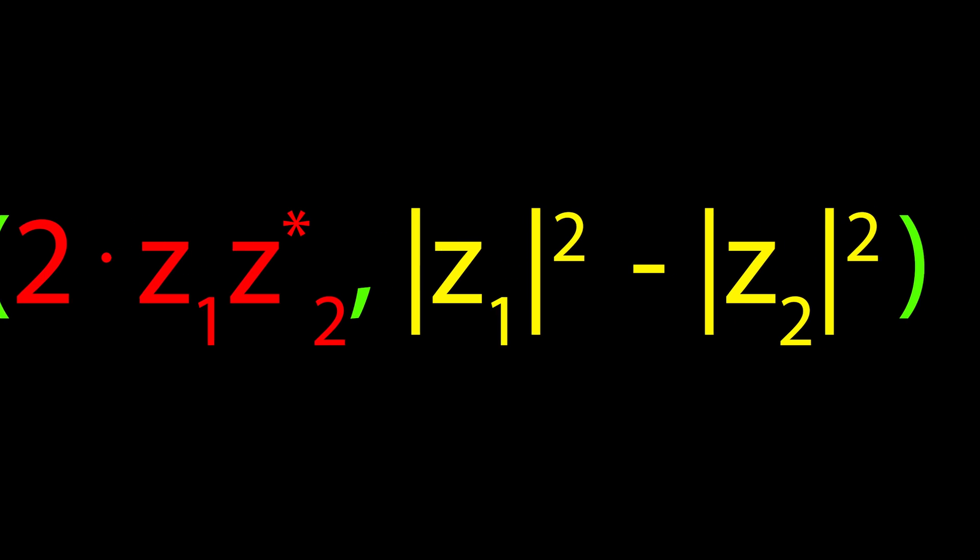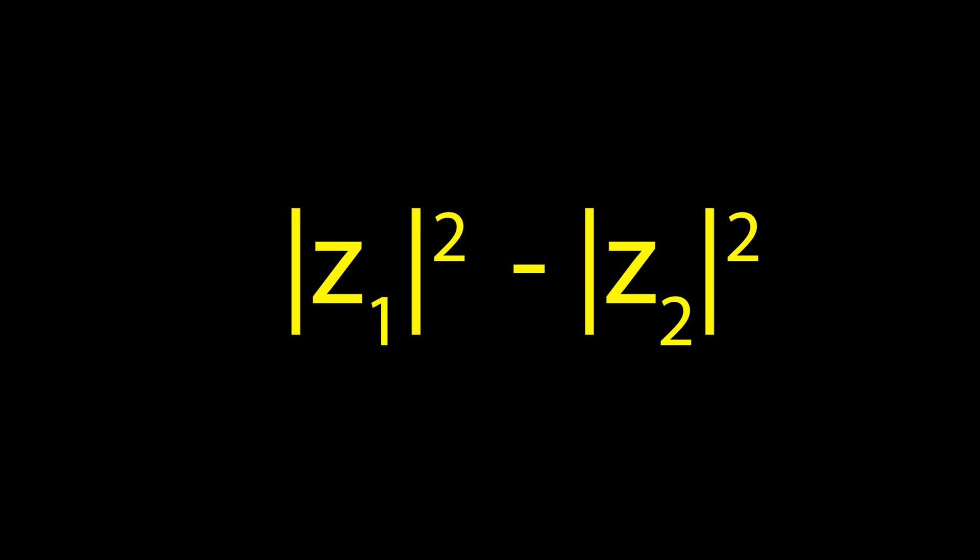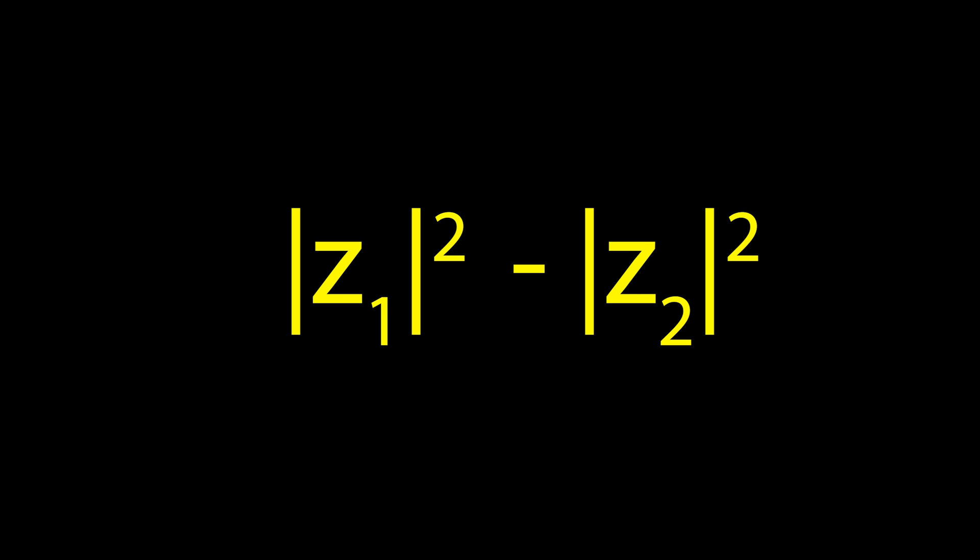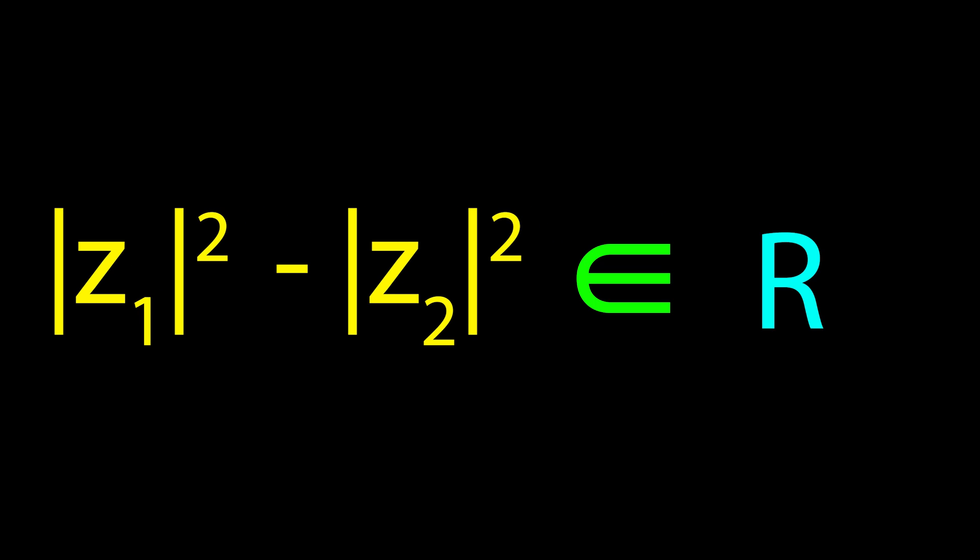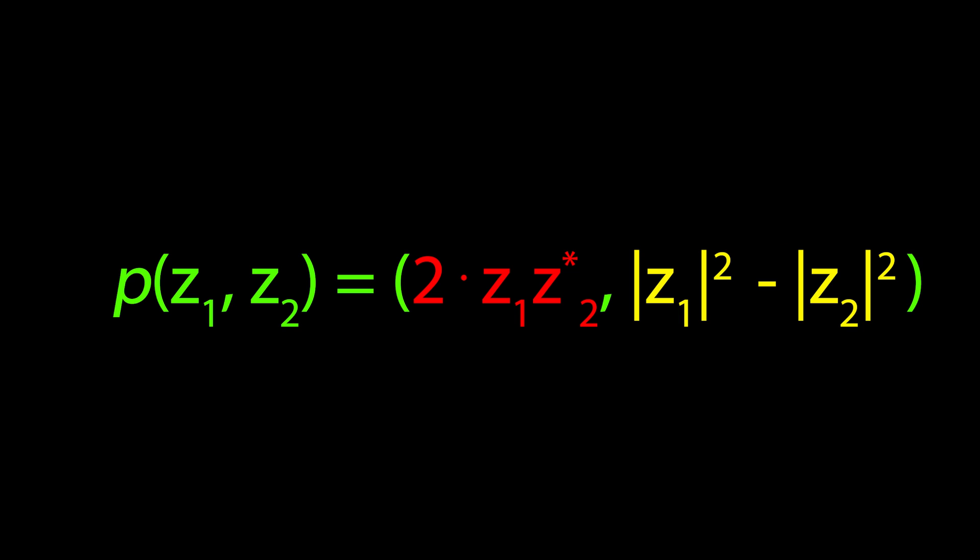The second coordinate is the difference between the squared magnitude of complex numbers z0 and z1. Since the magnitude of a complex number is always a positive real number, we see that the second coordinate in our mapping is real. Thus, we find that the Hopf Fibration maps to R3, as the mapping has 3 degrees of freedom.